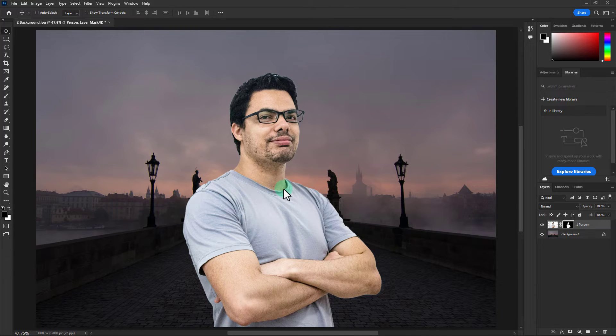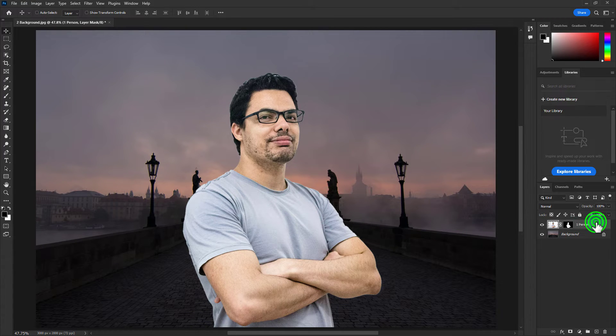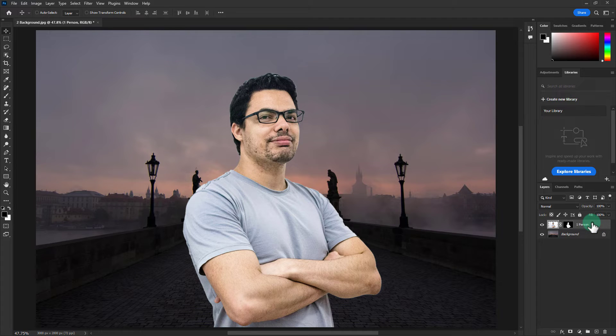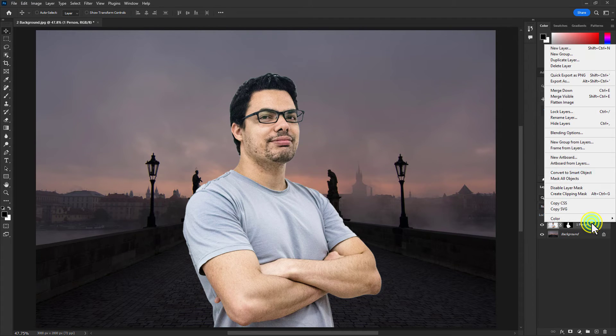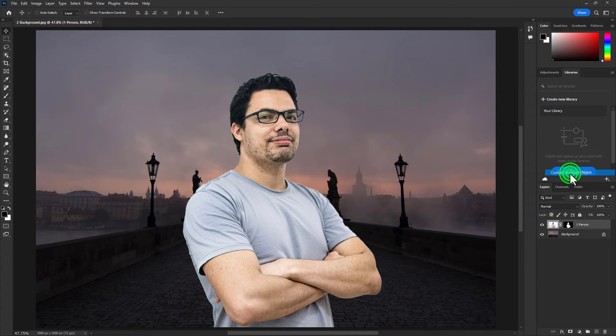Then go to the layer panel, click right button on the person layer, and click on convert to a smart object.